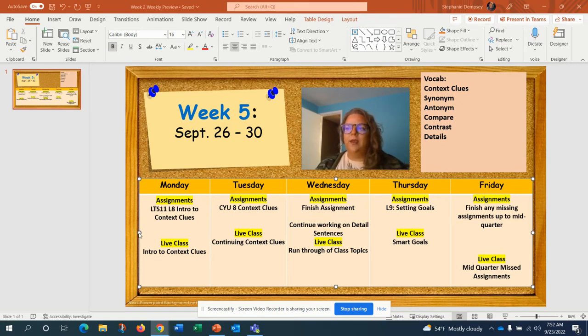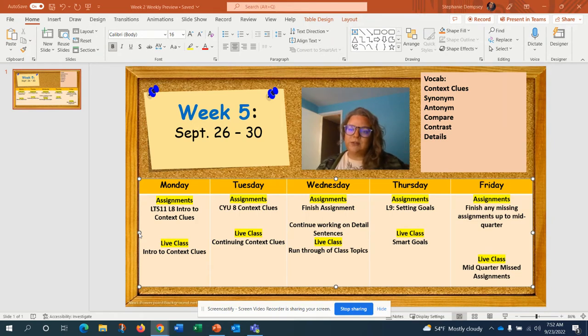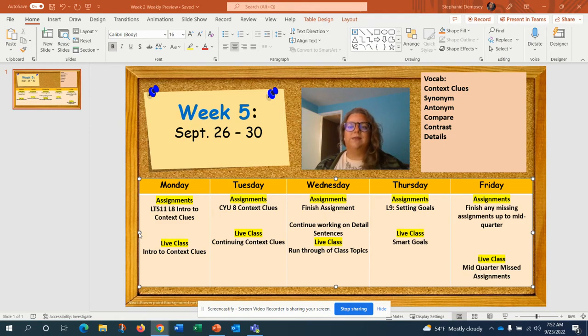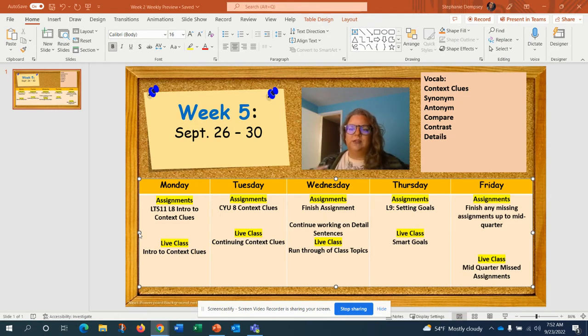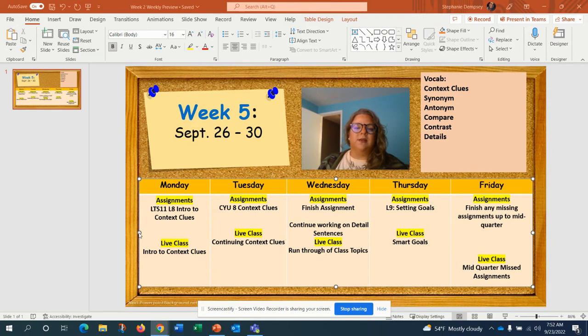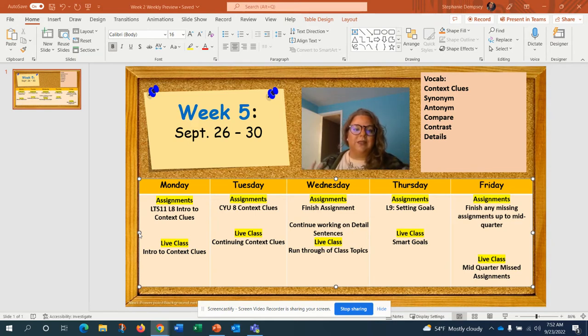This week we'll be focusing on context clues. Our vocab terms will be synonyms, antonyms, compare, contrast, and details. We'll be determining what words mean in sentences based on the context clues that are left in the sentence.